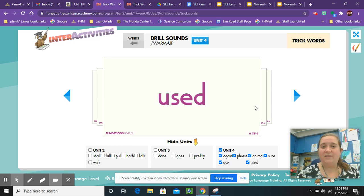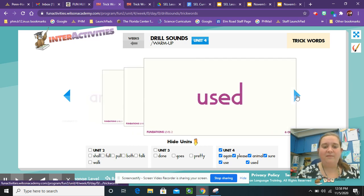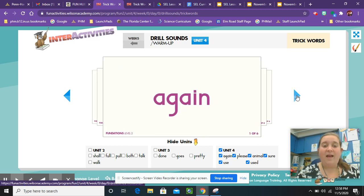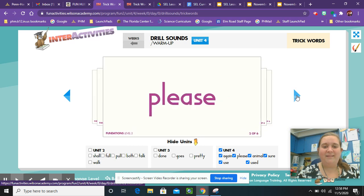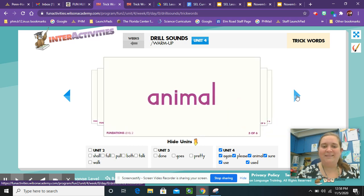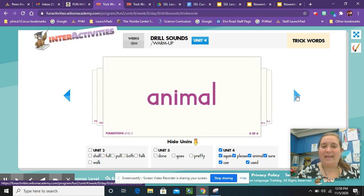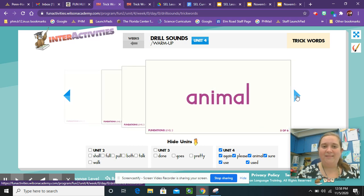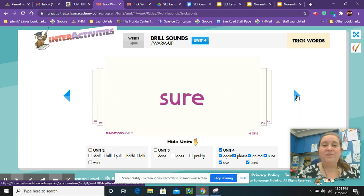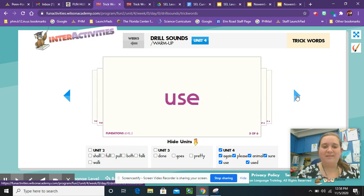Let's go ahead and say these trick words one more time. Here we go. Again. Please. Animal. Sure. Used. Used.